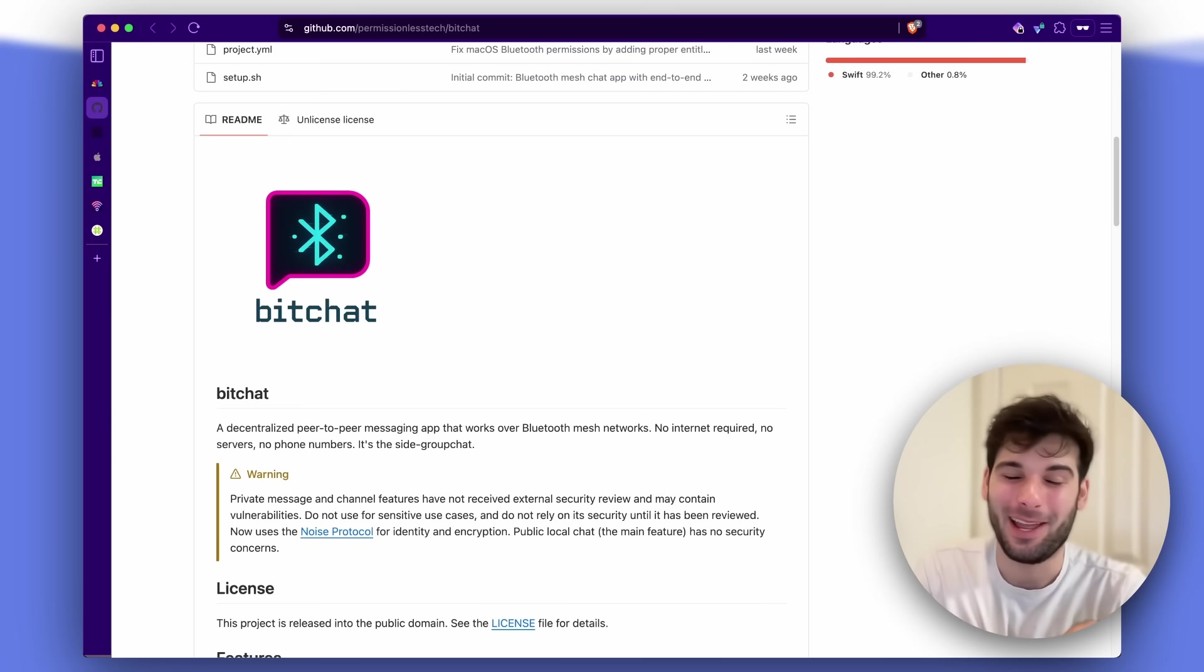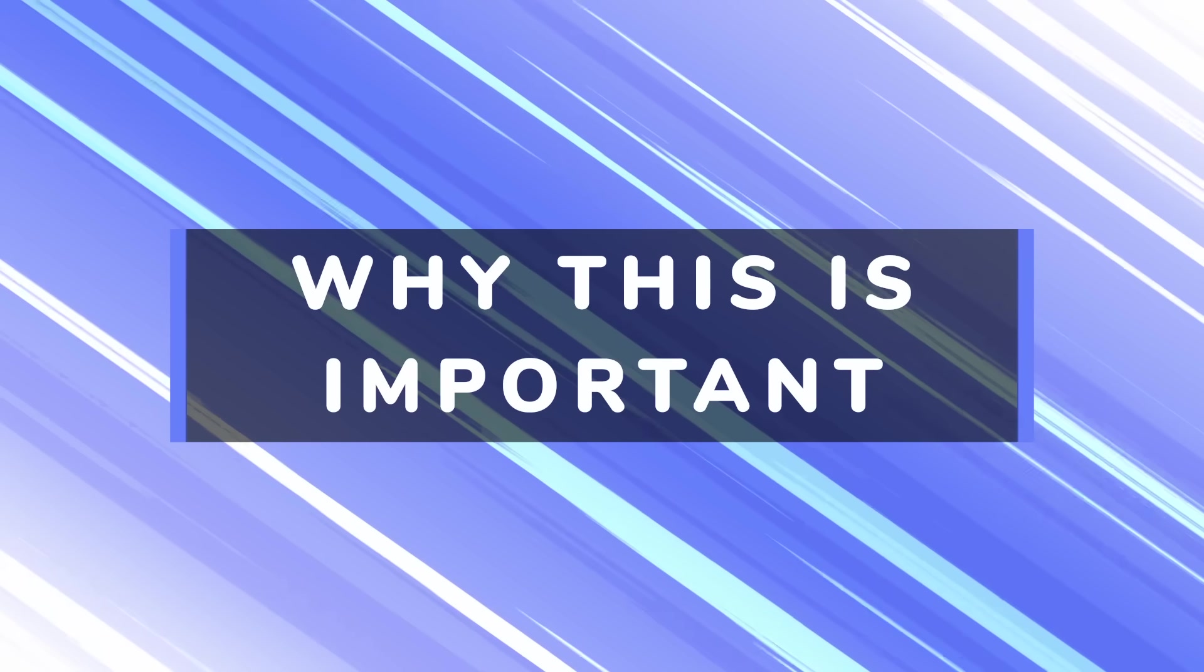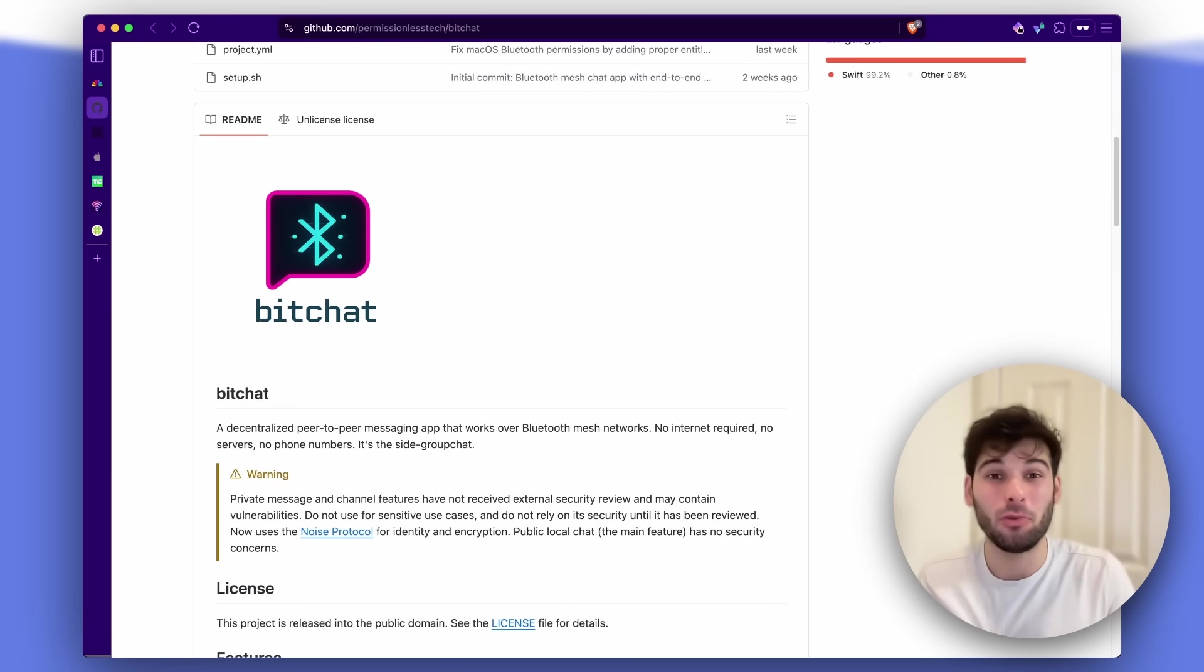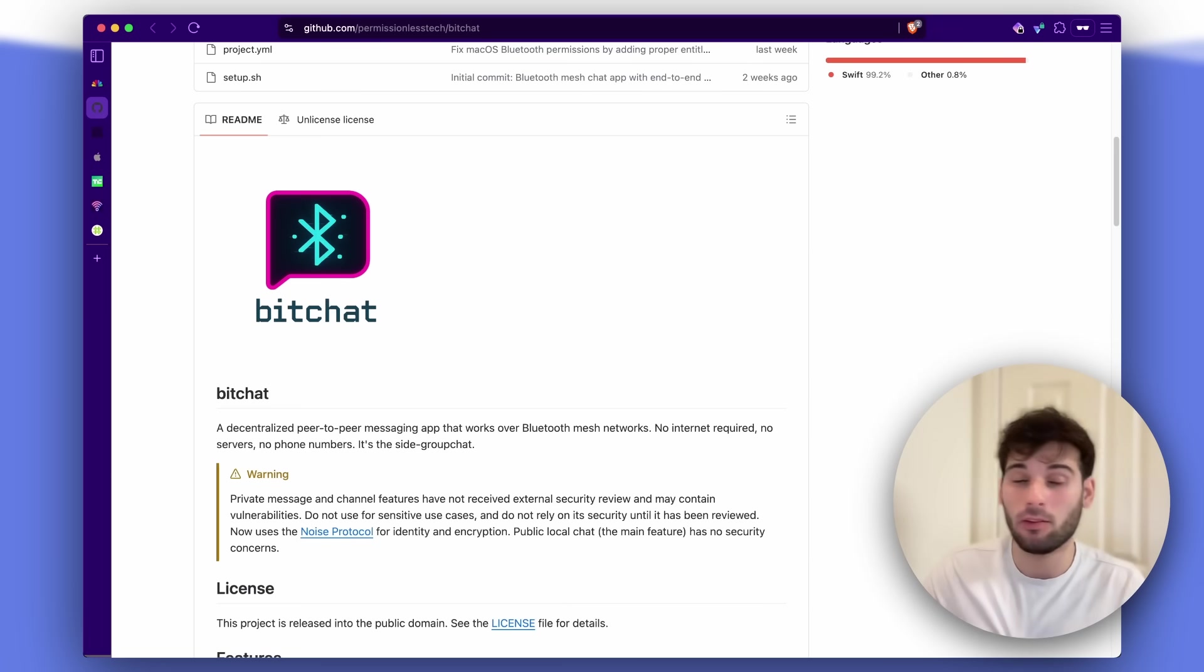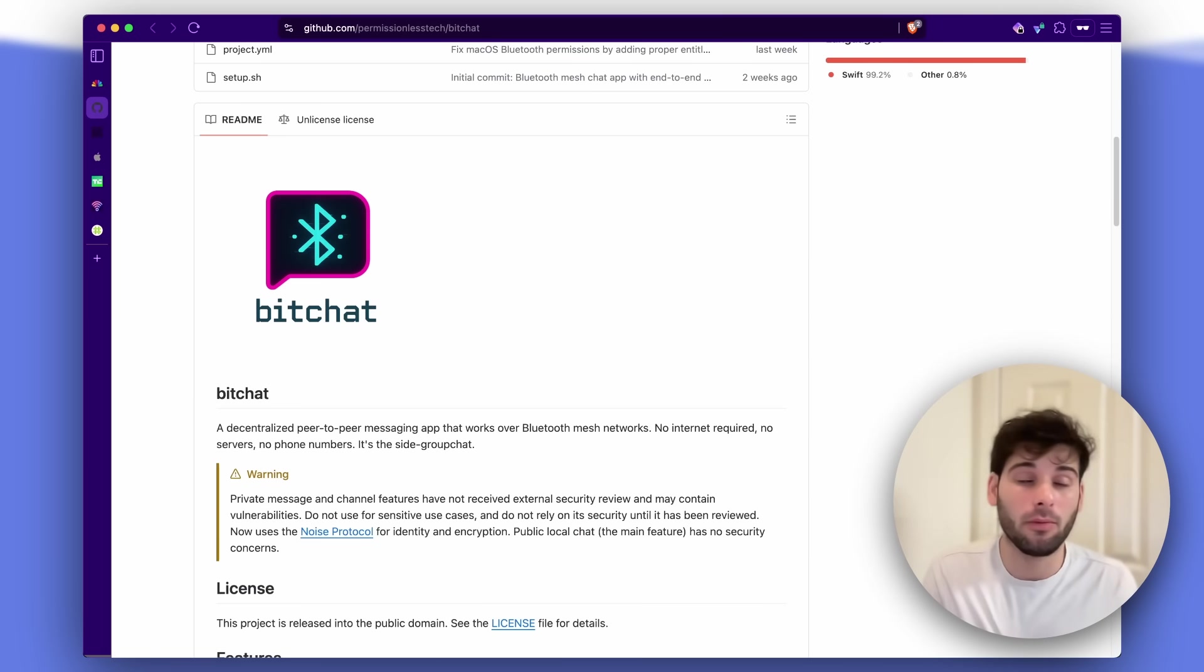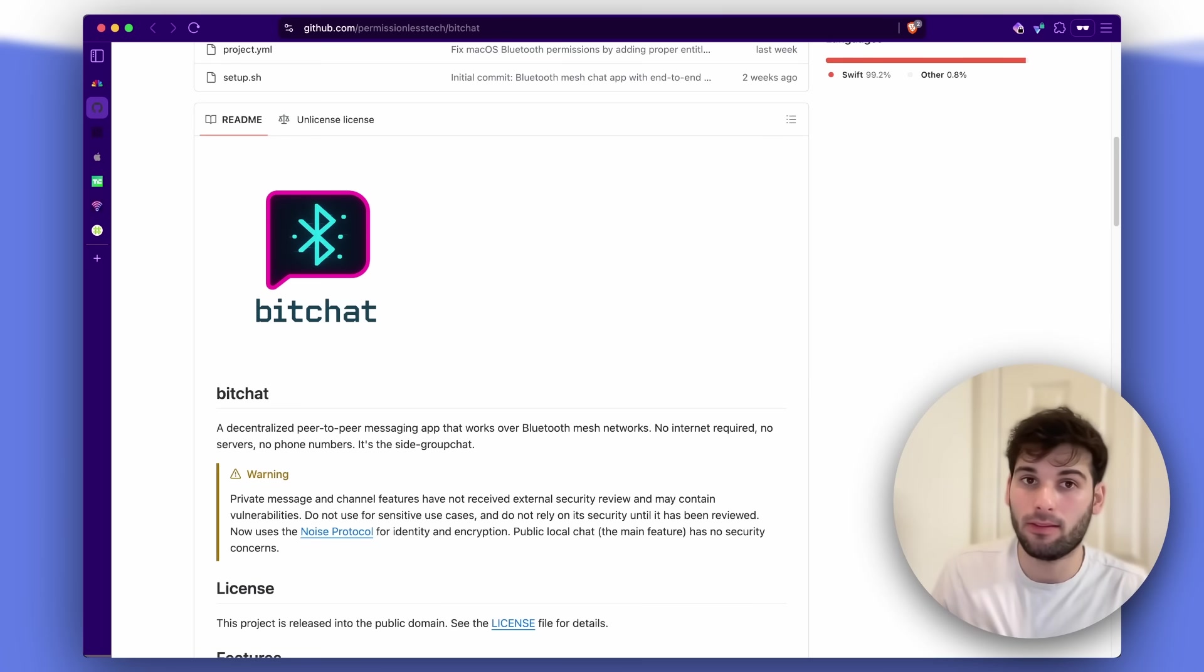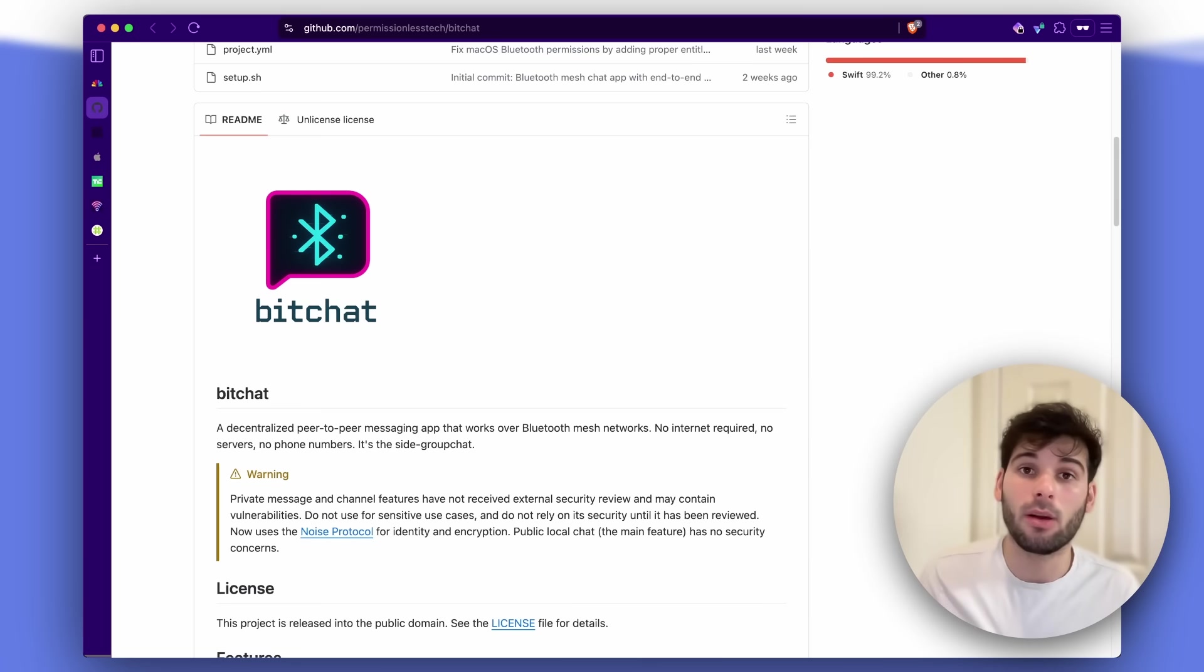I think it's worth taking a minute here to address why this is important. So messengers are one of the most sensitive things that you can possibly do on any of your devices. This is where you're having the most intimate discussions with people. This is where you might be sharing passwords with loved ones. Not only do we have this expectation of privacy in those contexts,